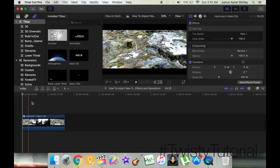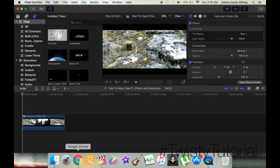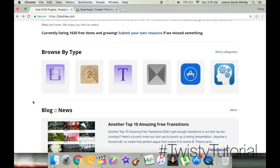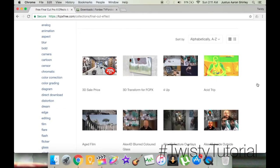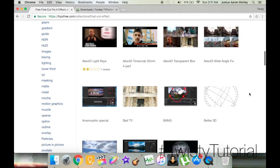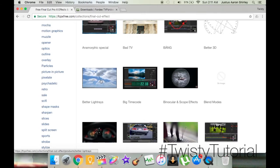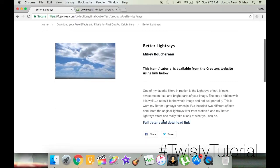I want to find an effect for a video of my camera moving up some mountain terrain, so I want something that brings out something intriguing. I'll go into effects. Here we have several different effects — there's one called Acid Trip, and another called 3D Sale Price, useful if you're a local business owner making your own advertisement. But that's not what I'm looking for. I think I want this Better Light Rays effect, so I'll click on that.